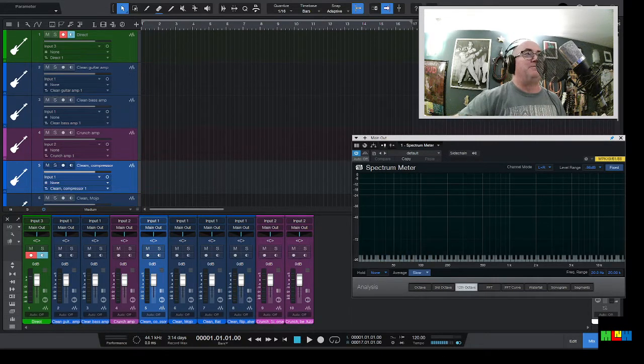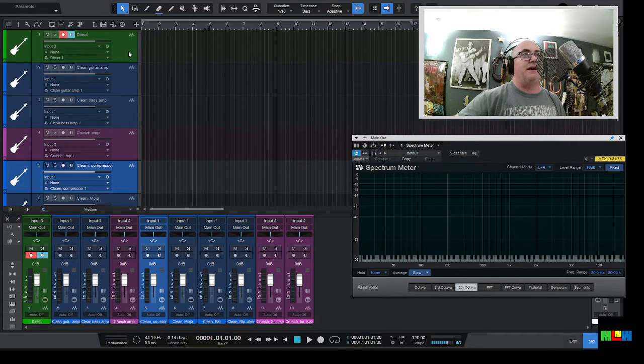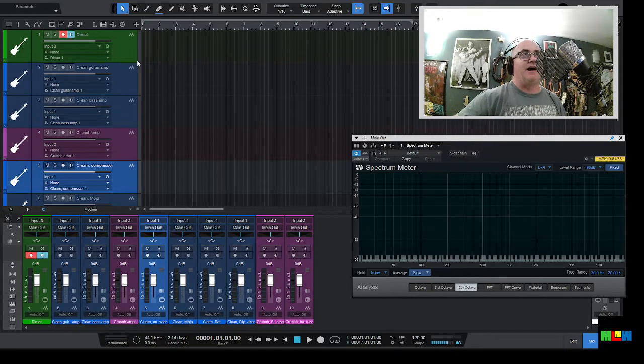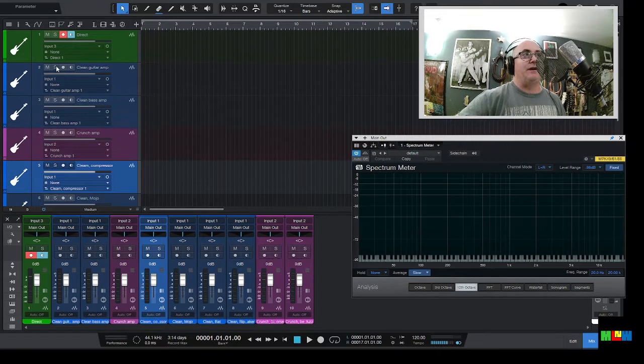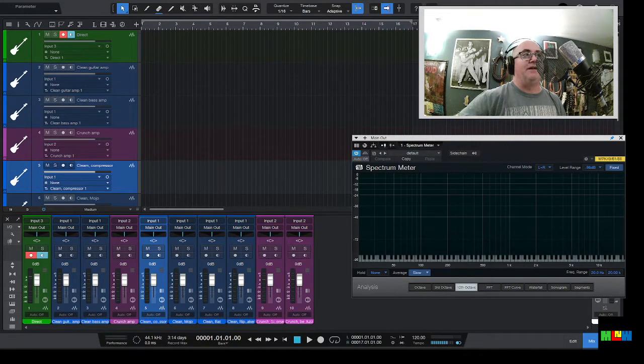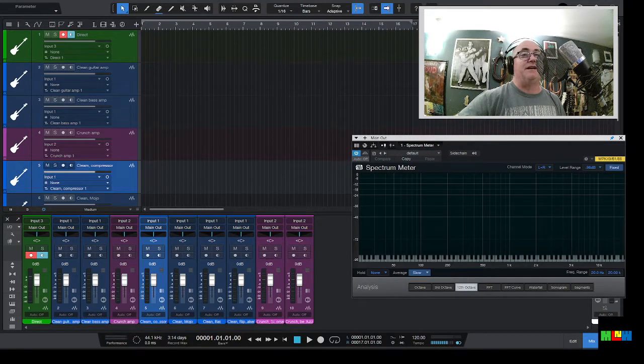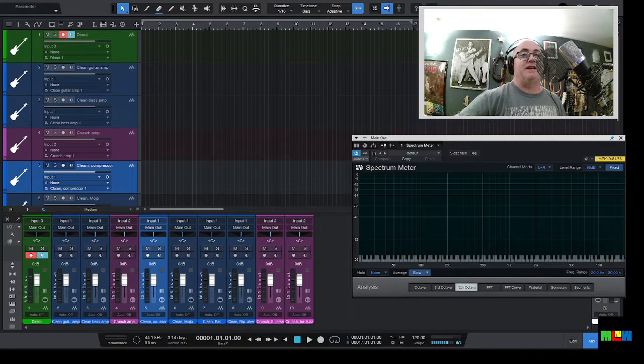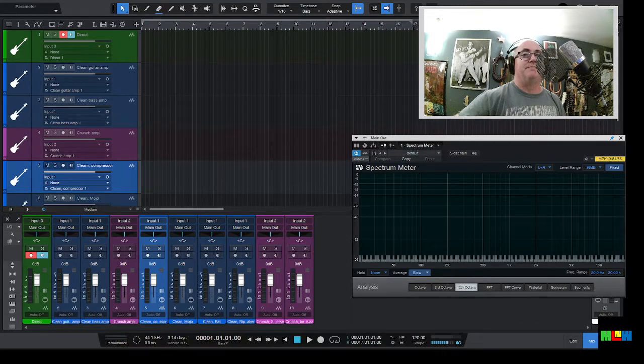And I've marked each of the recording tracks here so that you can get a sense of what the signal chain is. And the next one that we're going to do, I'm actually going to have to turn my amp on. I didn't even turn it on yet. So I'm going to pause the camera for a second and turn on the amp.